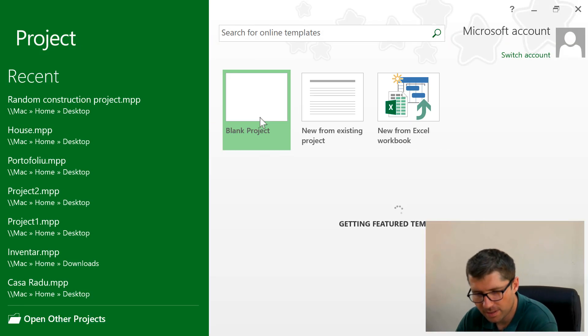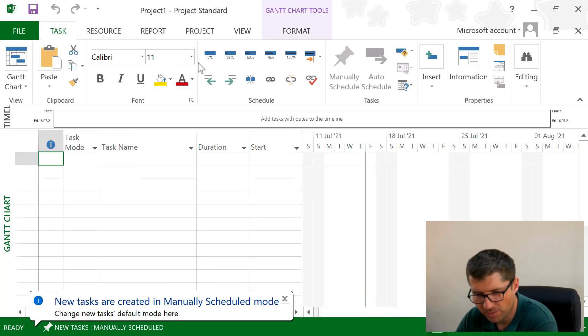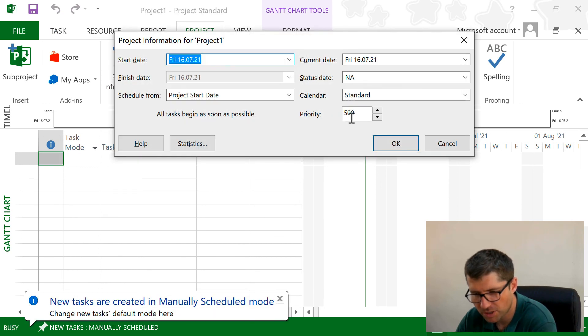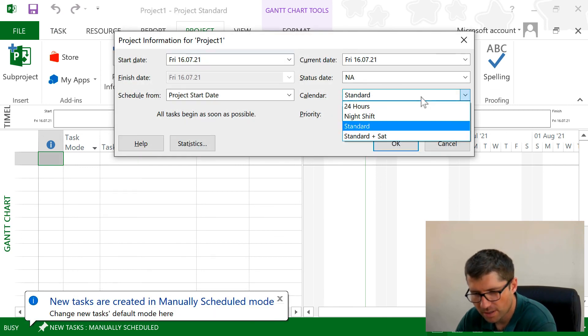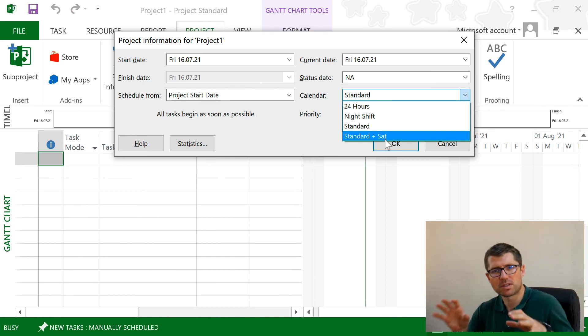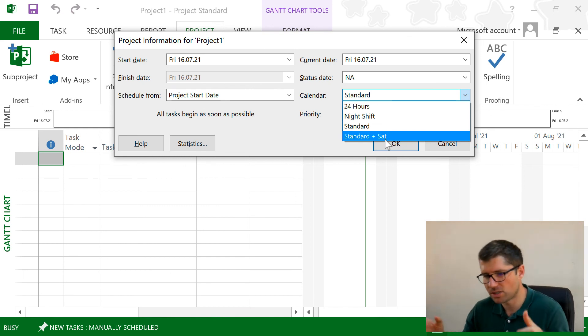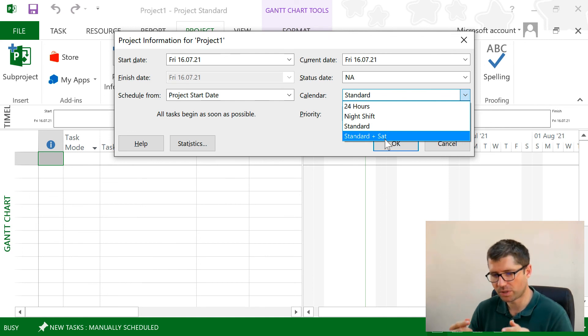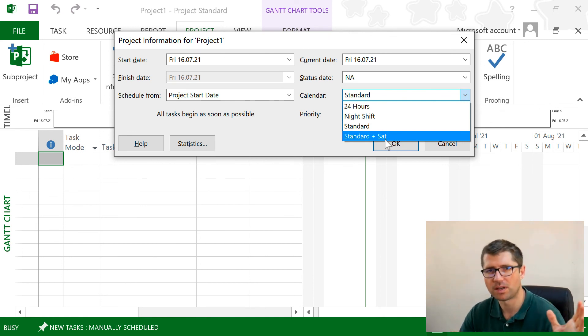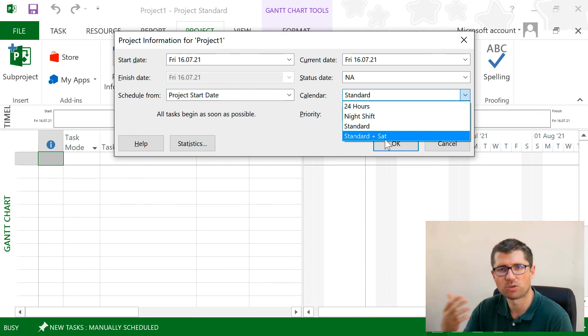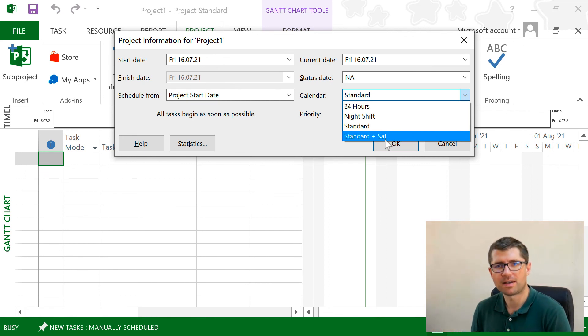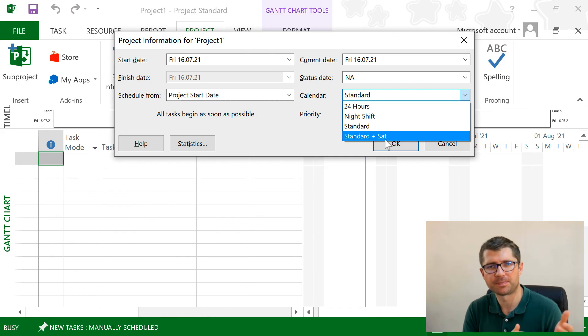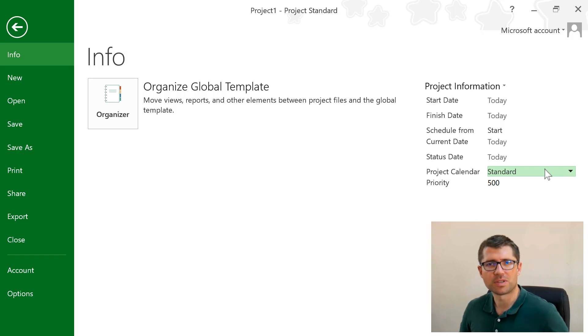Let's see if we can find that calendar over there. I'm going to Project Information. I should see here Standard Plus Saturday. So it's a completely different project I just created, a blank project, but I have access to that calendar that I created in the separate one, without having to do anything else. I just had to copy that into the global template. That was it.